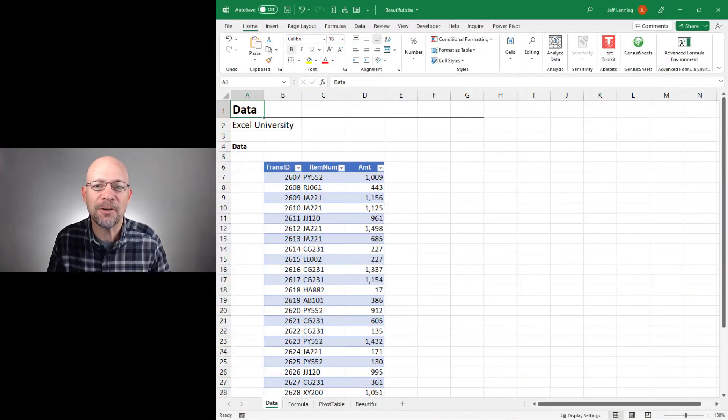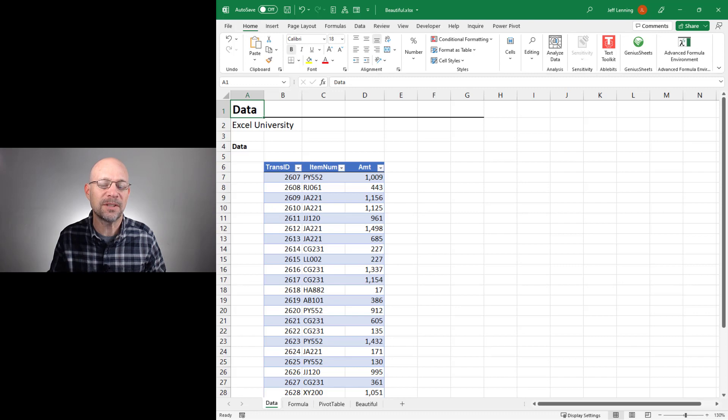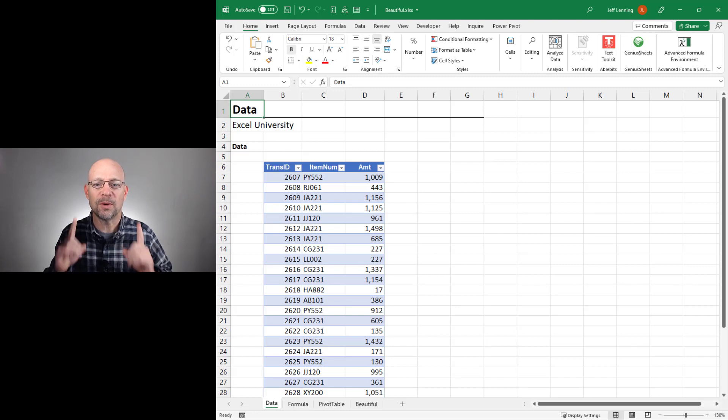Hello and welcome. My name is Jeff. I'm glad you're here. In this video, we're going to create a dynamic pivot table style report with a single formula.